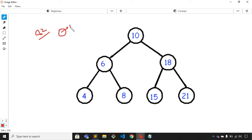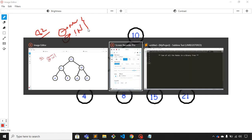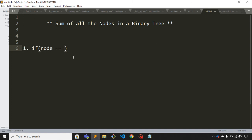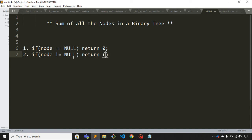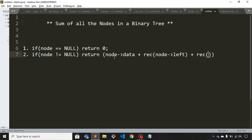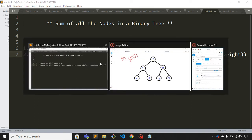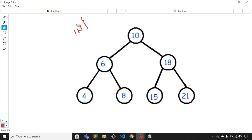The first condition is if the node is null, and the second is if the node is not null. If node is null, we simply return zero. If node is not null, we return node.data plus the recursive function call on the left child, plus the recursive function call on the right child. This is the pseudocode for calculating the sum of all nodes in the tree.